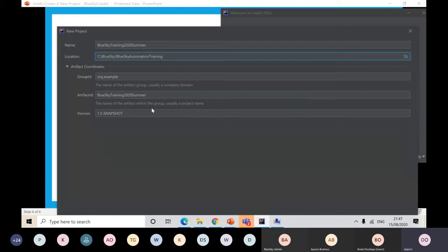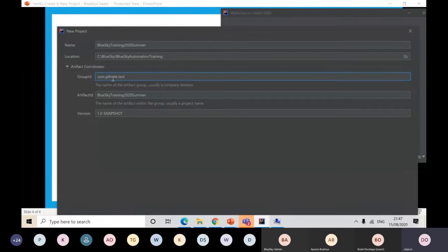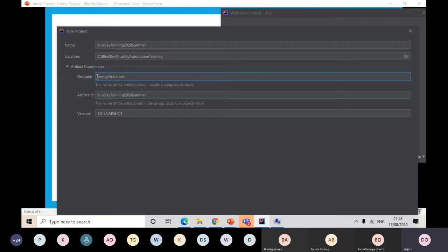This is going to be my com.giftrete. This is basically how it happens. In a normal scenario, when you go to a site, you'll say test.giftrete.com, live.bluesky.com, api.bbc.com. So when you're creating your group ID, it's basically like writing Arabic, starting from the end to the first. So that's the concept.